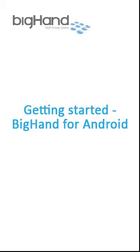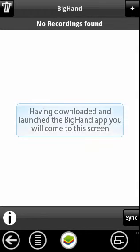Welcome to the BigHand Getting Started Guide for Android Devices. Having downloaded and launched the BigHand app, you'll come to this screen.